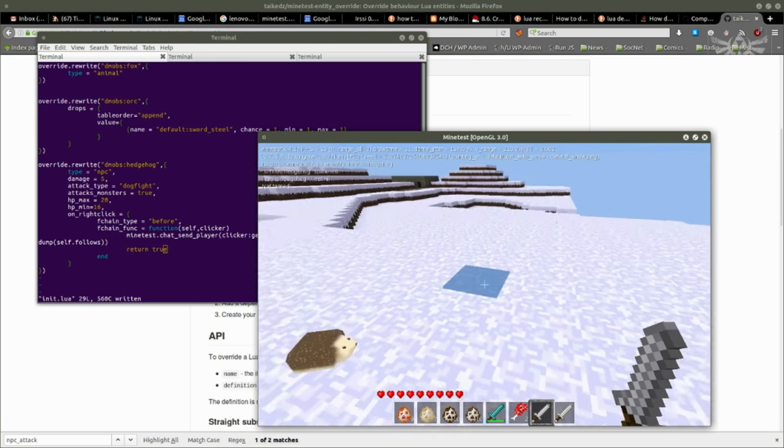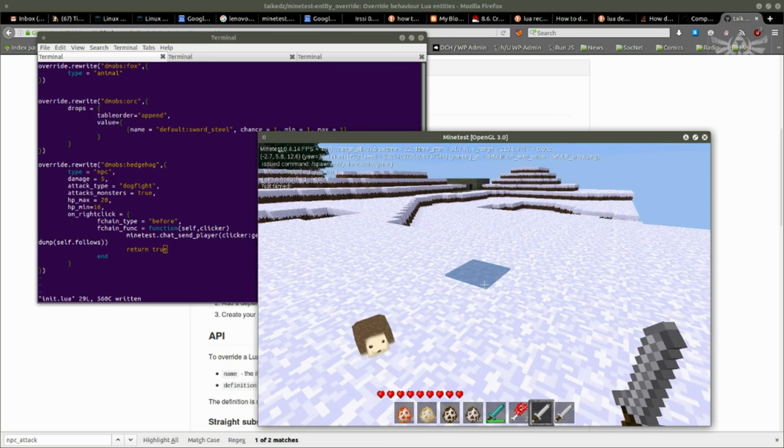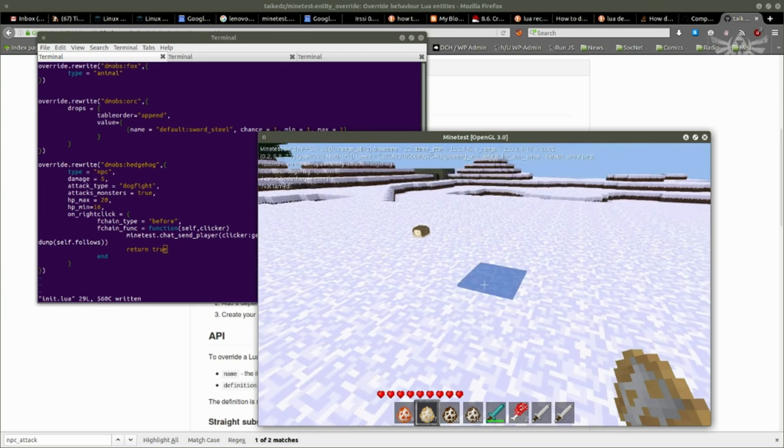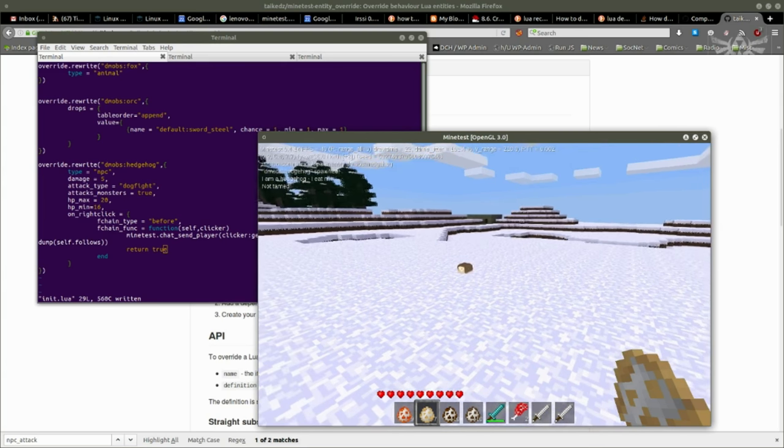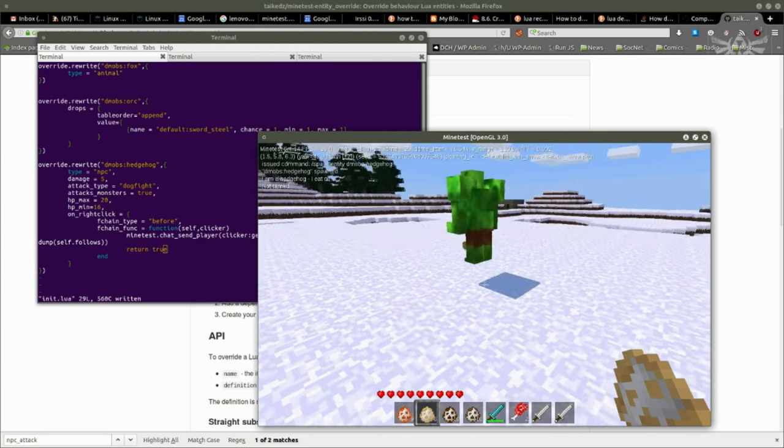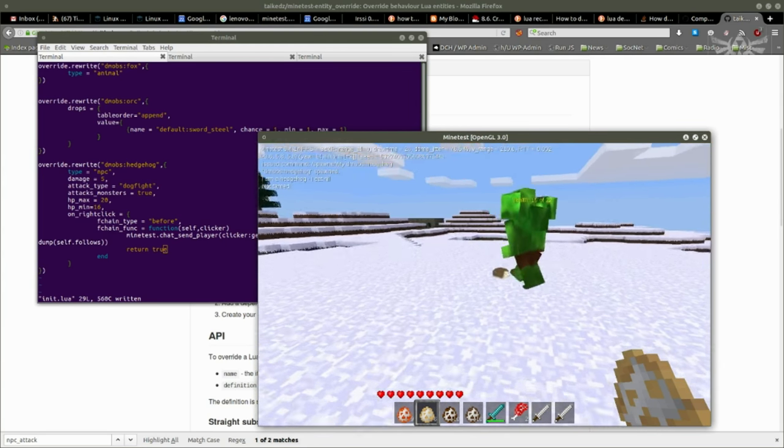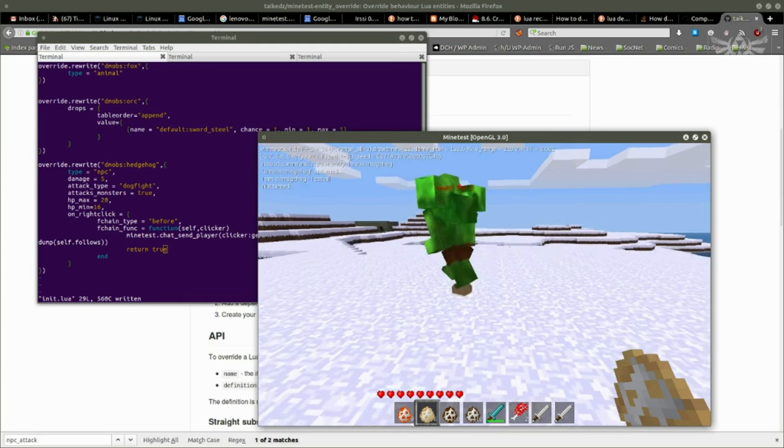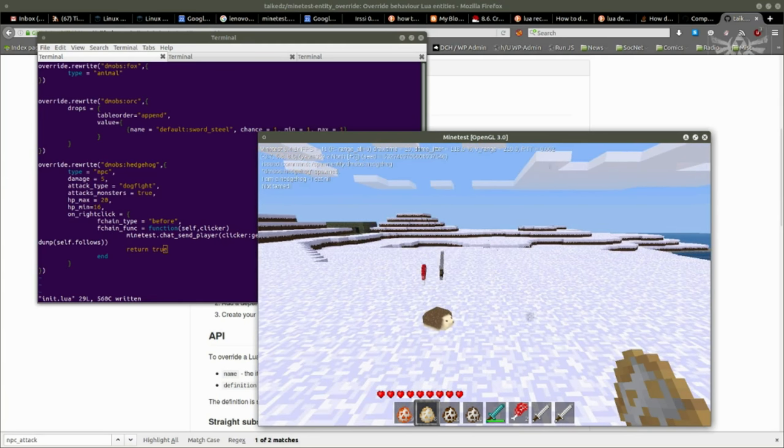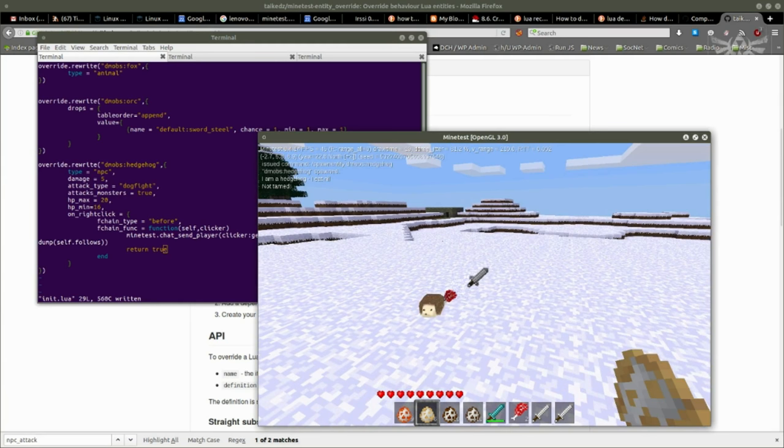Cool. What about that other change, the dogfight and whatnot? What happens if I spawn an ogre next to it, or an orc rather? Oh look at that mean hedgehog go! It's gone and killed the orc. I have a battle hedgehog.